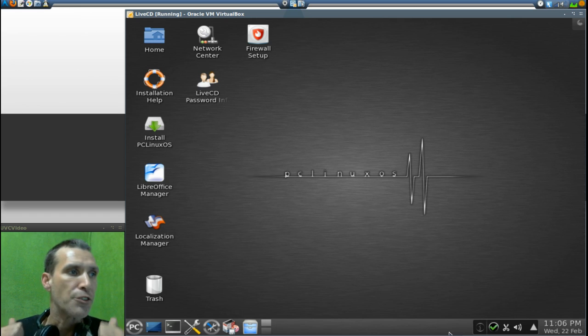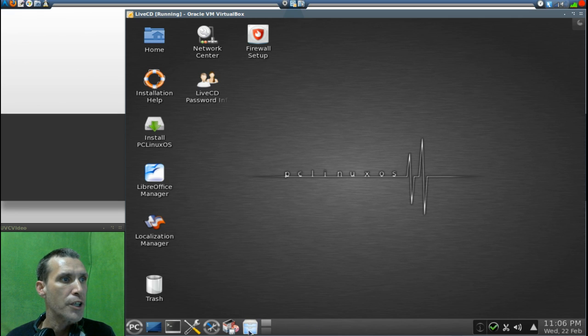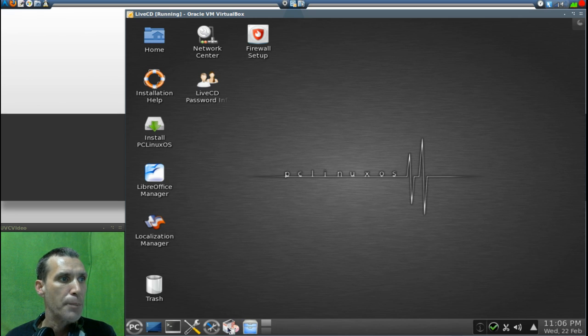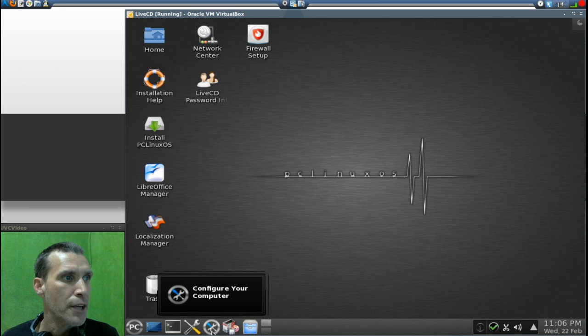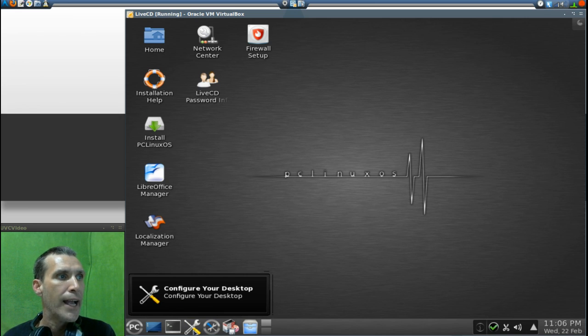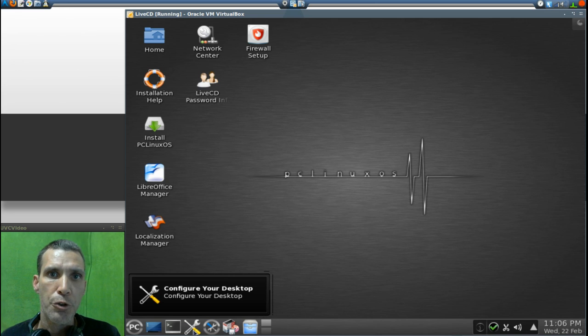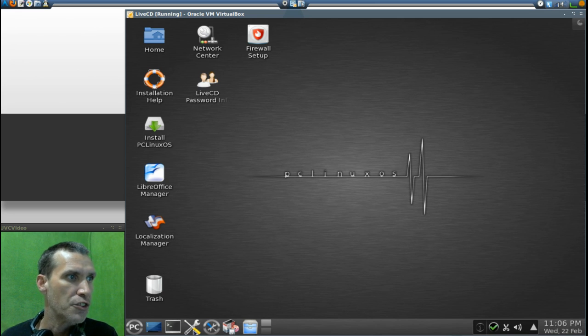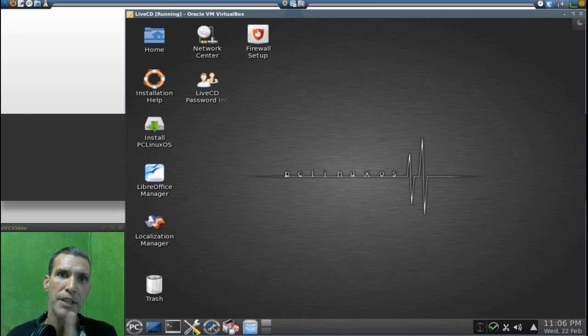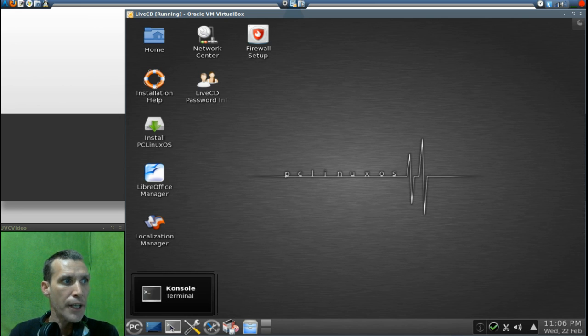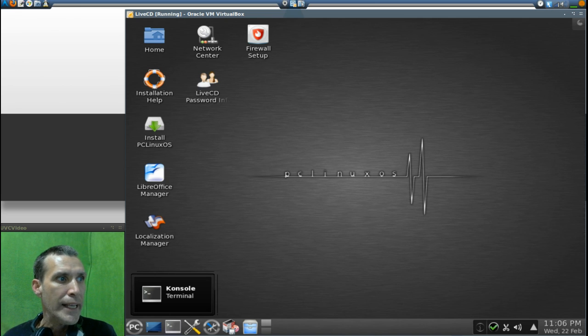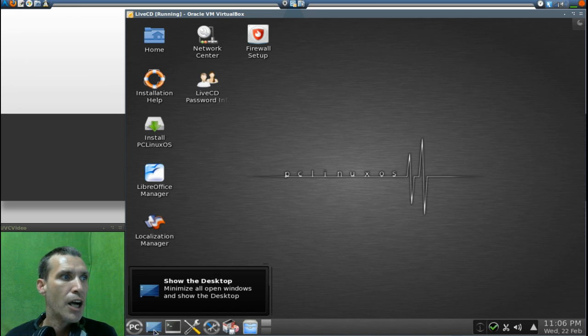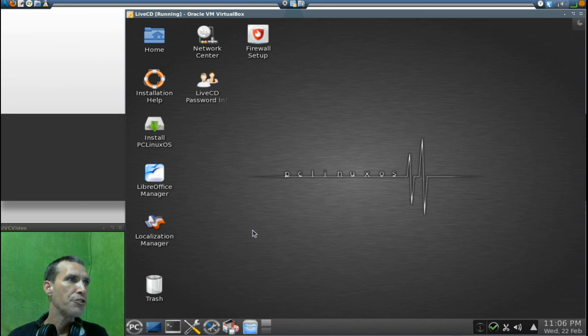You have two desktops to choose from. You get the Dolphin file manager. This is that Synaptic package manager that I was talking about. You can also configure your computer here and you can configure your desktop. Notably there are tons of screensavers that come with this that I noticed, but it only had just the one wallpaper which surprised me. You also get the console terminal and then this icon will minimize all windows and show you your desktop.